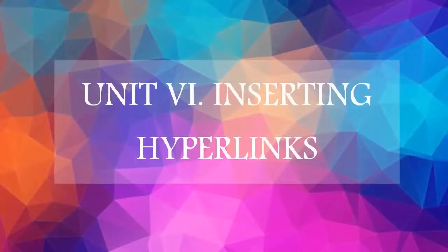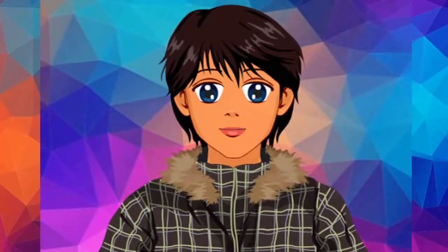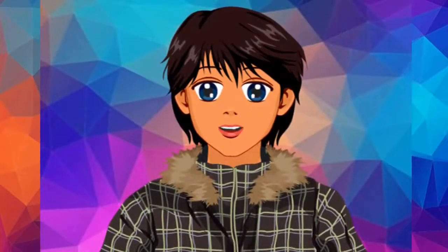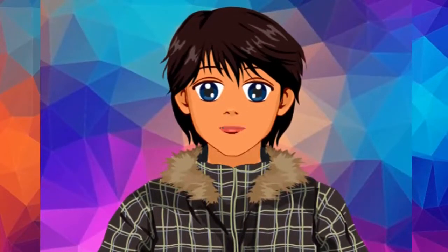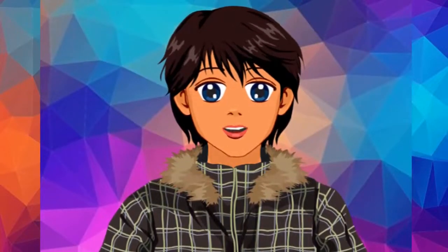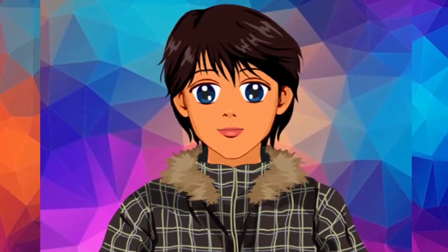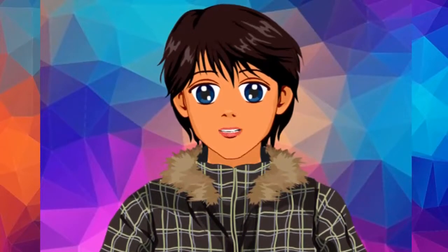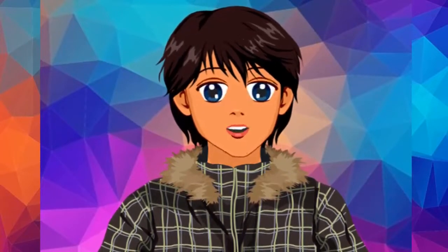Unit 6: Inserting hyperlinks. It is an amazing day. Nice to see you again. In this meeting we are going to learn how to insert hyperlink on our page. Today I am very much excited for you to learn this topic, so let's get started.